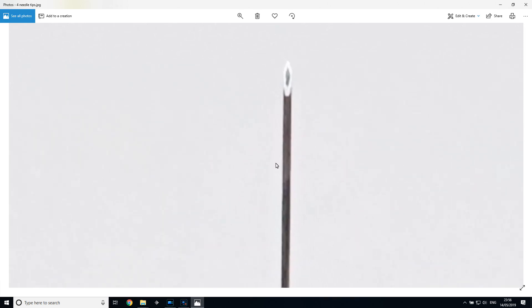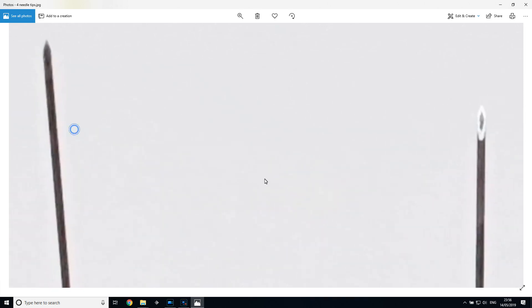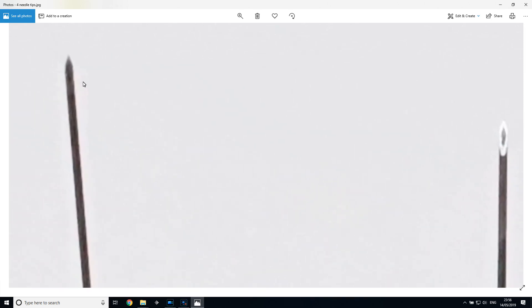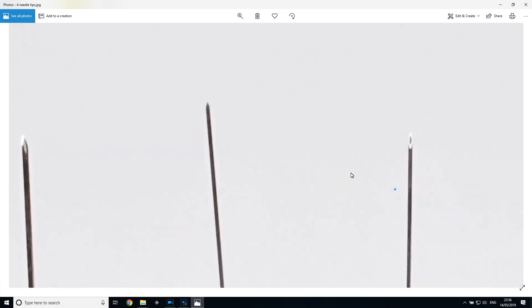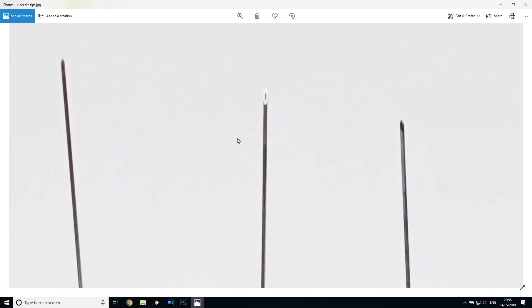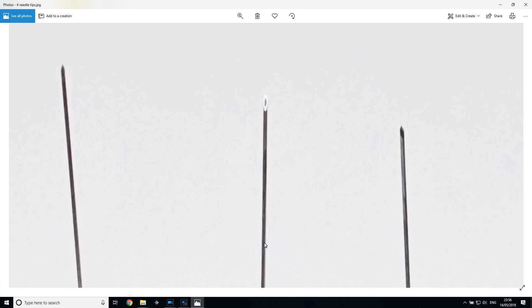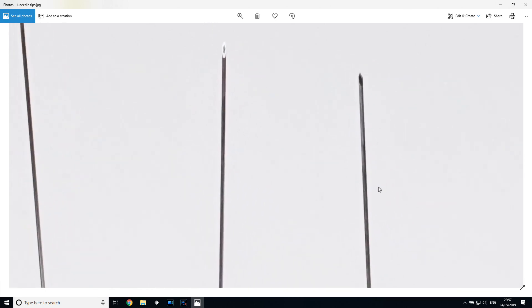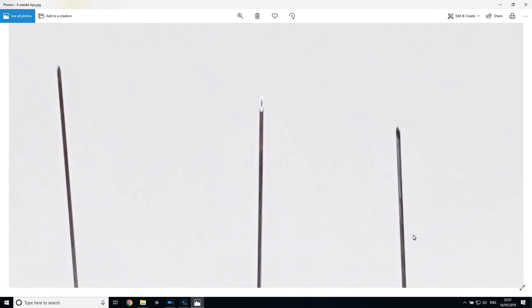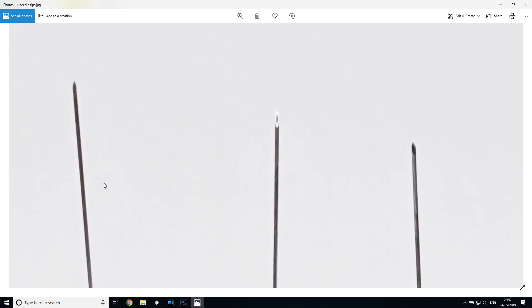Interestingly, the Technomed one has actually got a very similar configuration to the Tecca one. And when it came to inserting these three different needles, the Ambu one was the easiest to insert, followed by the Tecca one, and then the Technomed.